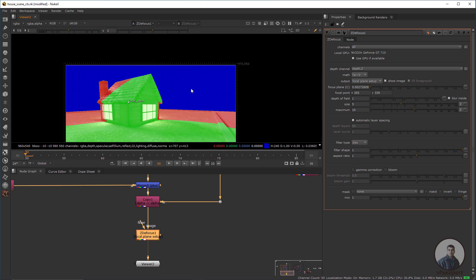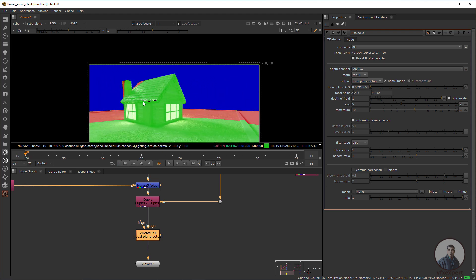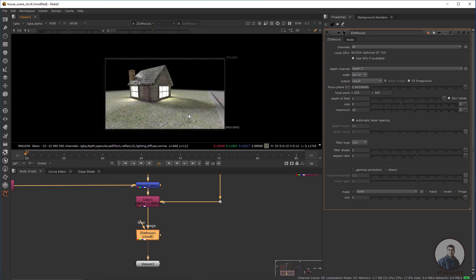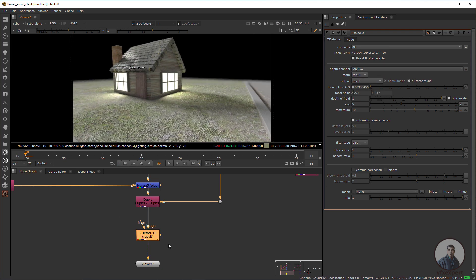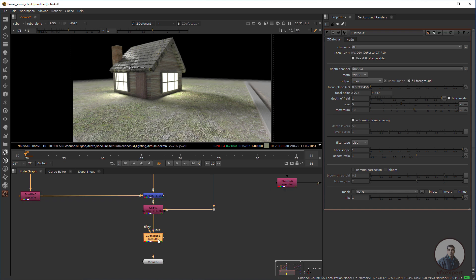Red means a defocus area near to the camera, and blue means a defocus area far away from the camera. Set up the focal point, then go to Output Options again and select Result. Now you are getting the final depth-of-field result using the ZDefocus node.